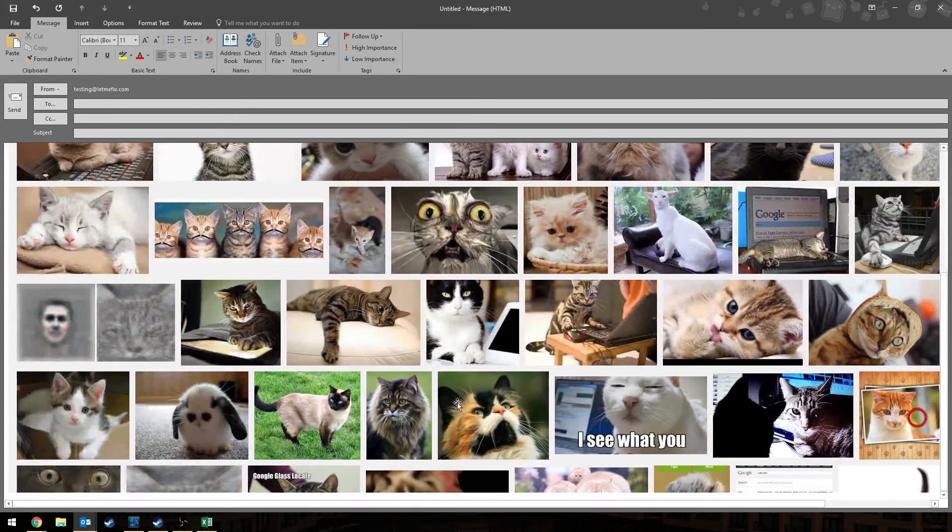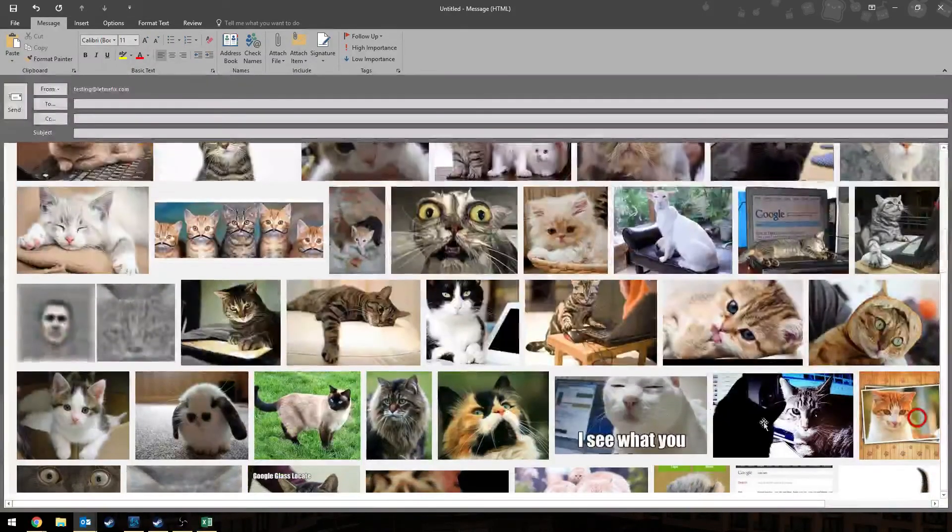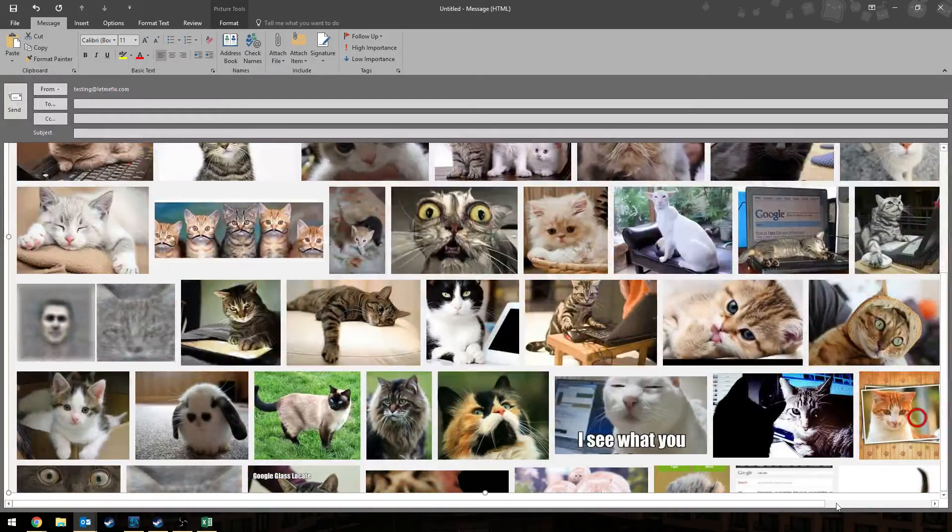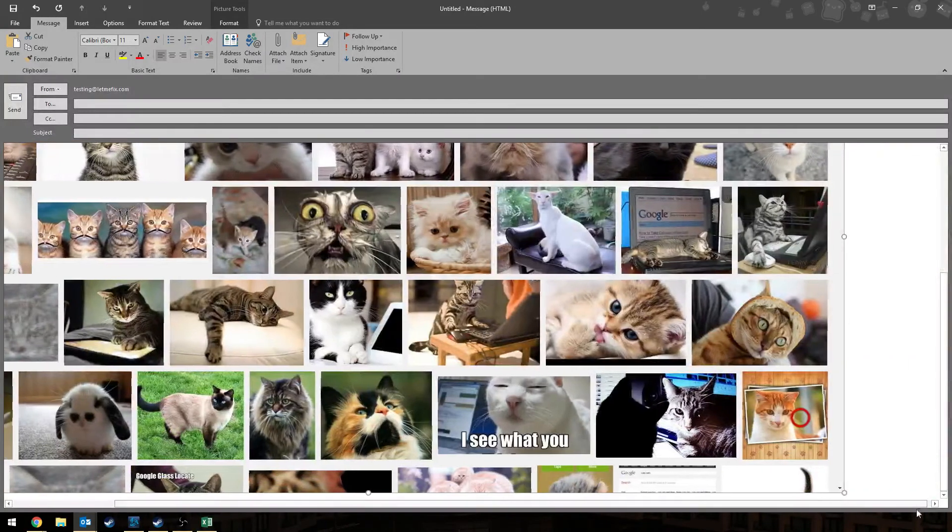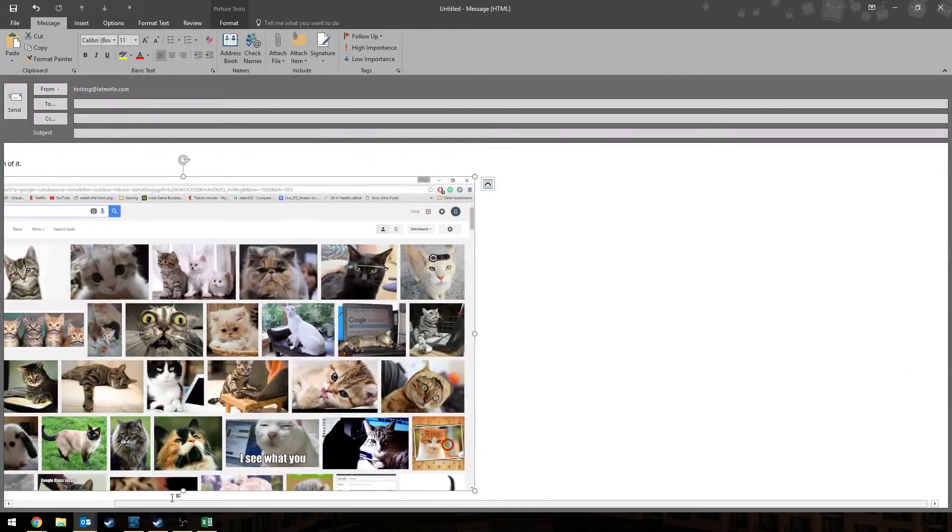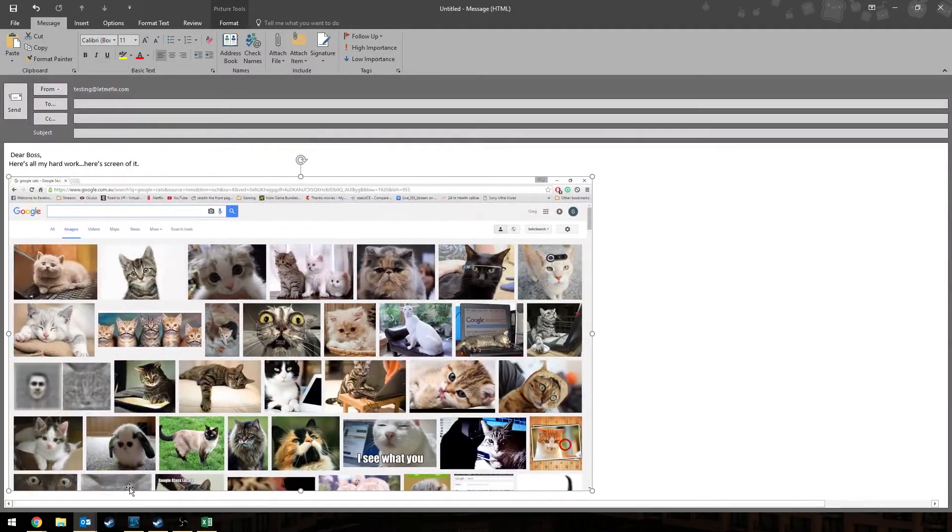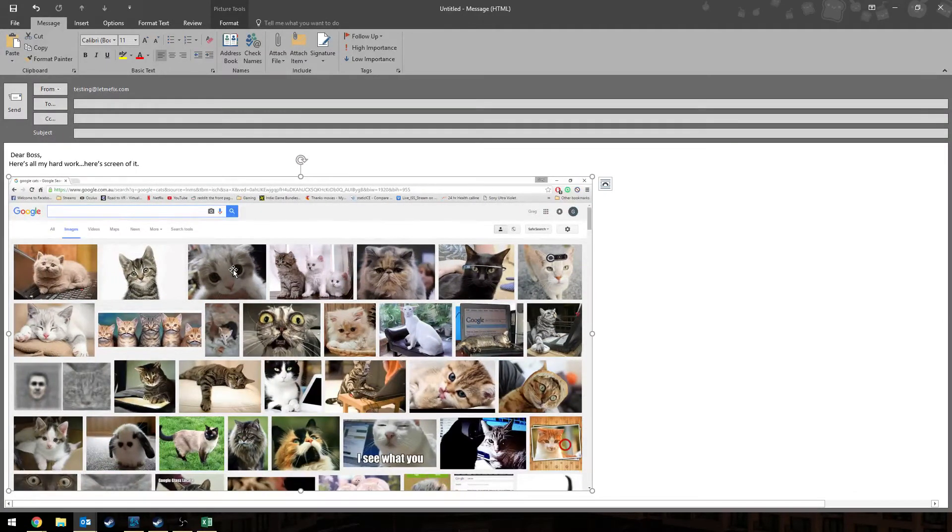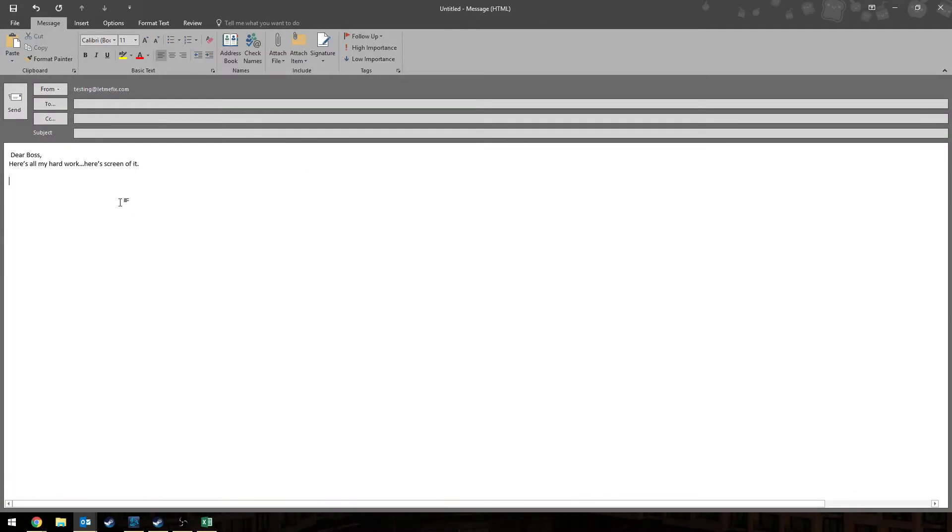But in this example, we want to send our boss the budgets. So we don't want to send him the pictures of the cats. We're going to do it again. We're going to delete this. We're going to go to the third monitor, which is my monitor here, with the Excel budgets.